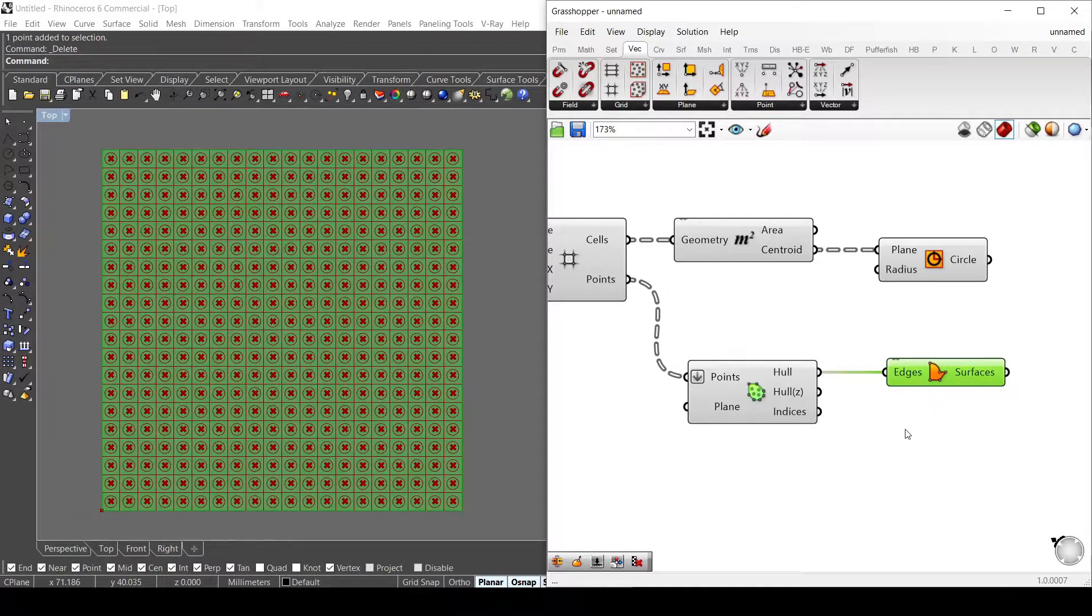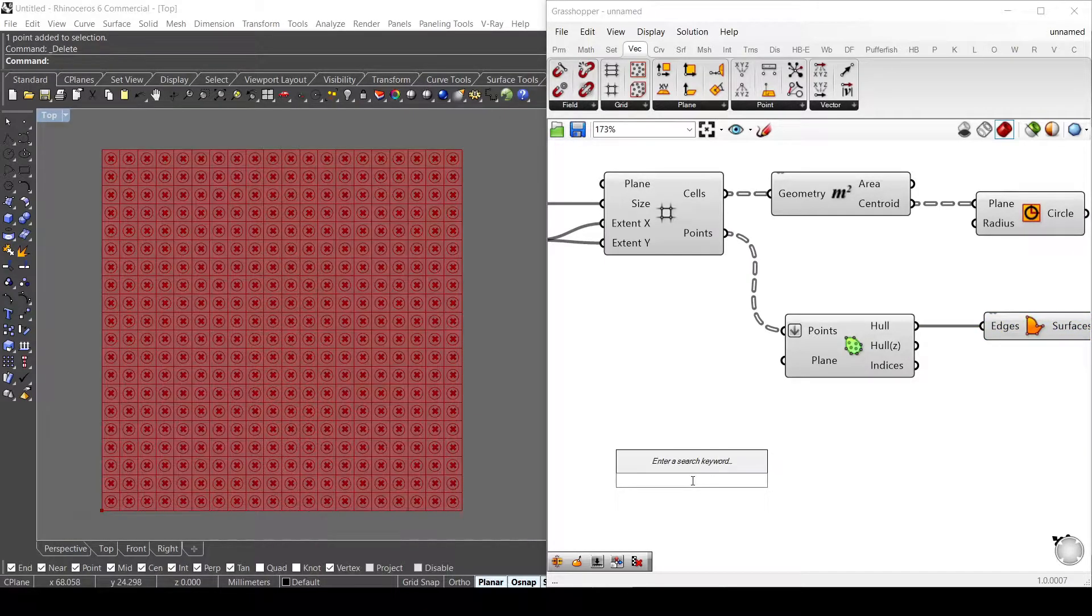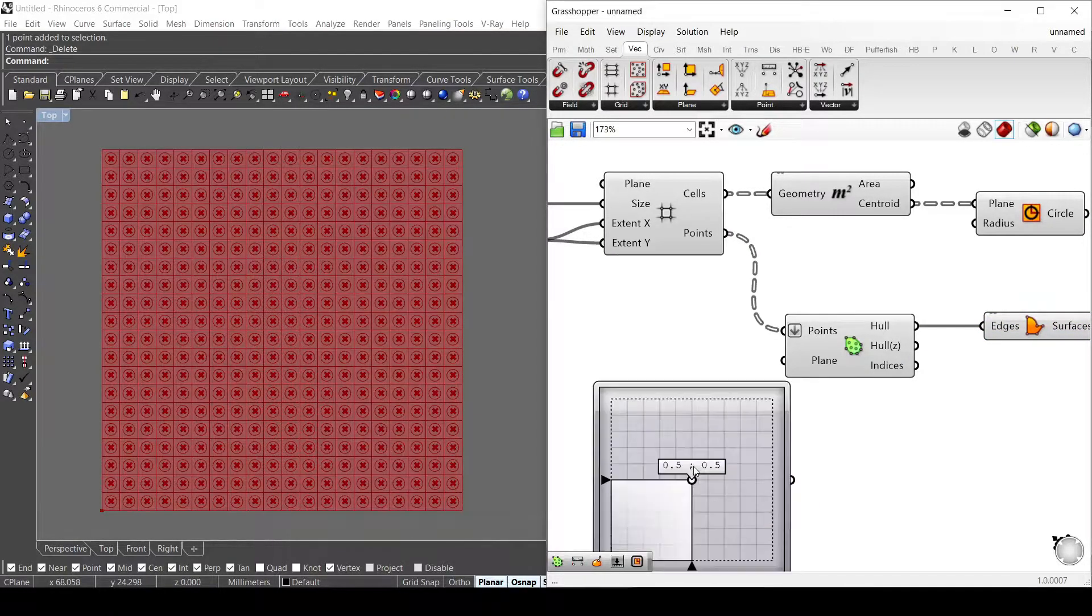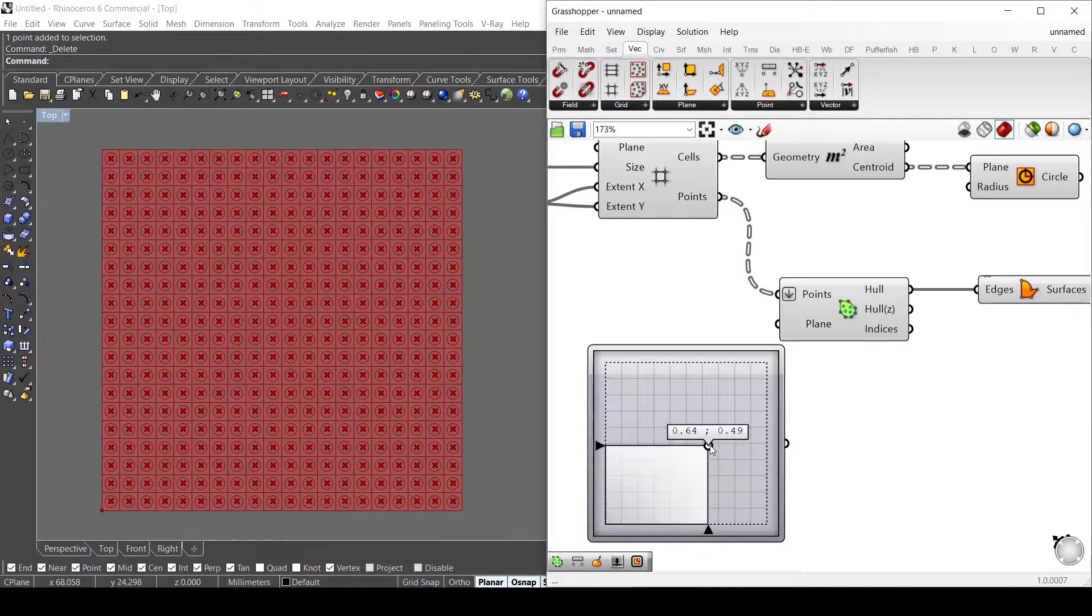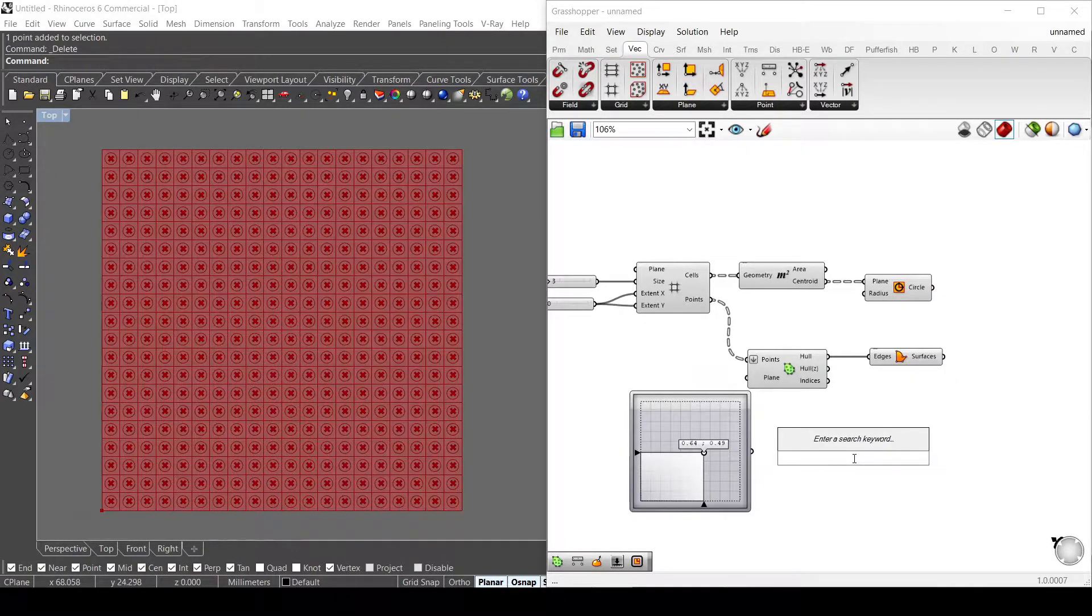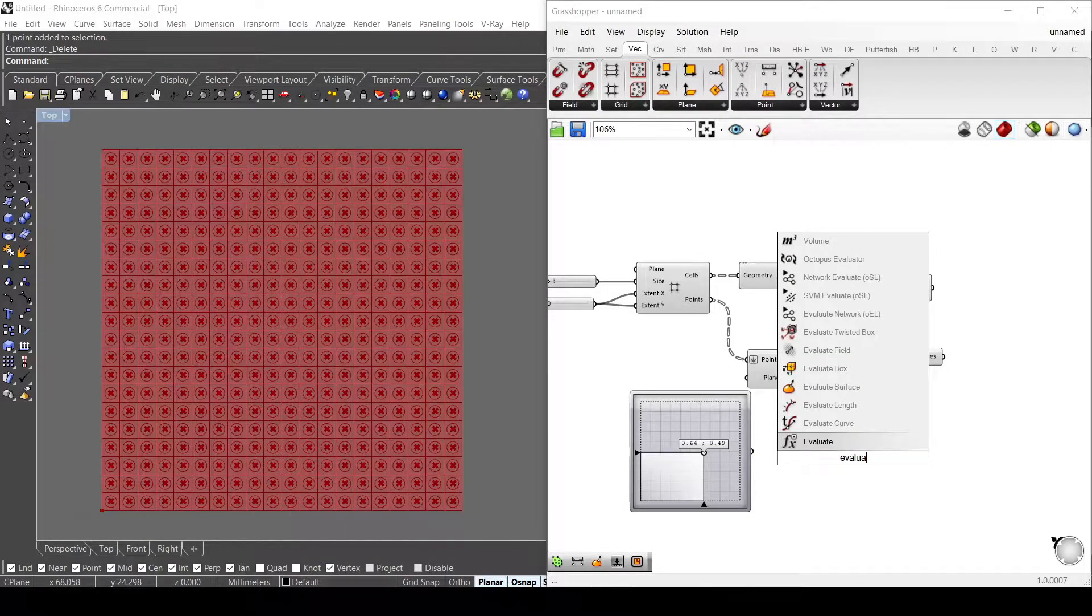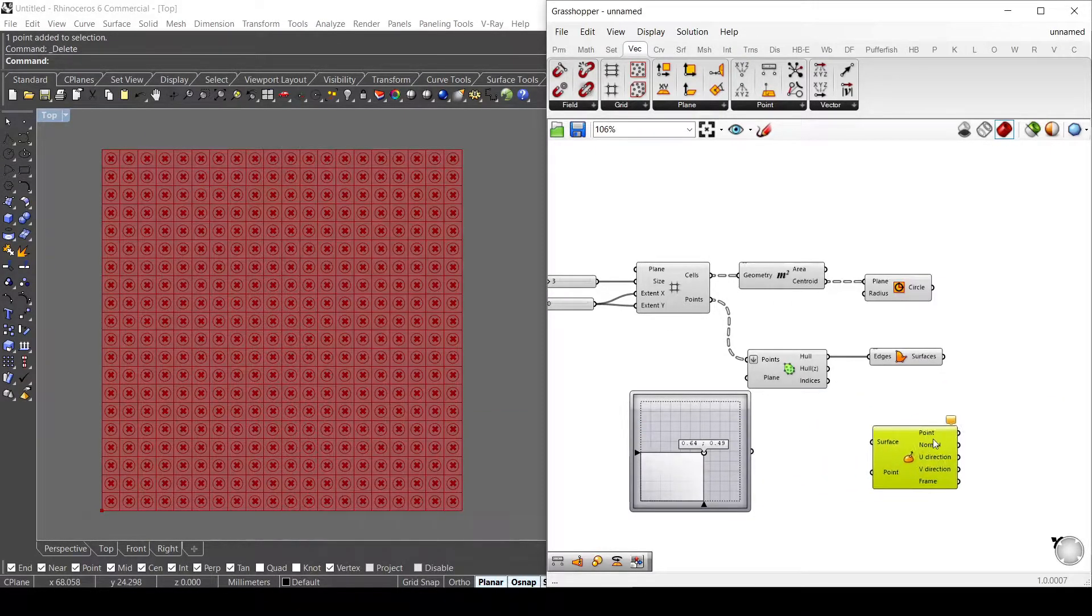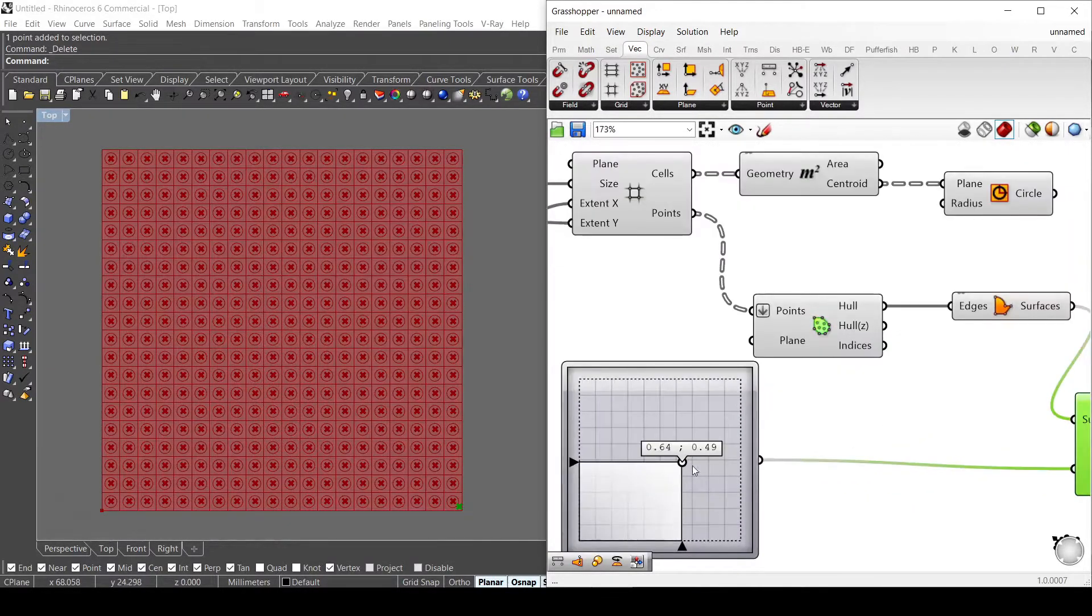To put a point on this surface, I use the MD slider. This basically generates a point on a specific domain. To put the point on that surface, I need to evaluate that with the evaluate surface component. I connect this surface and the point here, and as you can see I can move it.